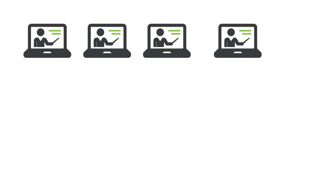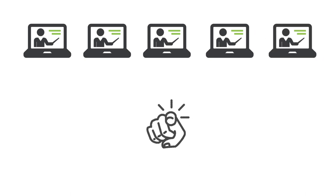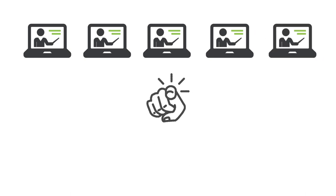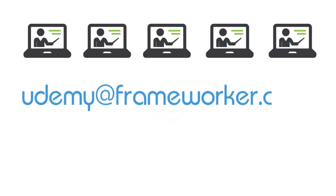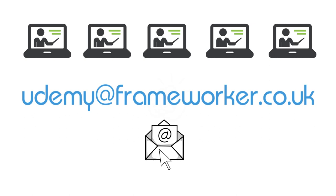Now this will hopefully be the first of many courses that we offer, but we need your feedback to know what you want to see in our next course. So get in touch with us at udemy@frameworker.co.uk and share your thoughts and questions.